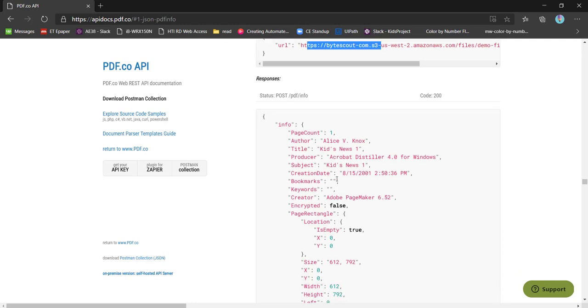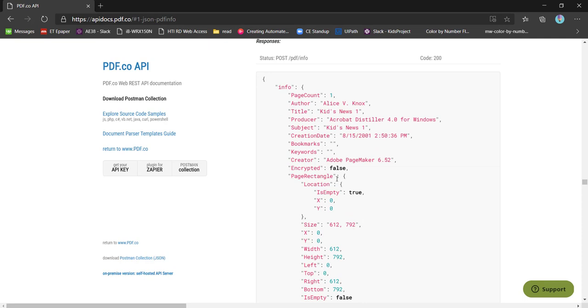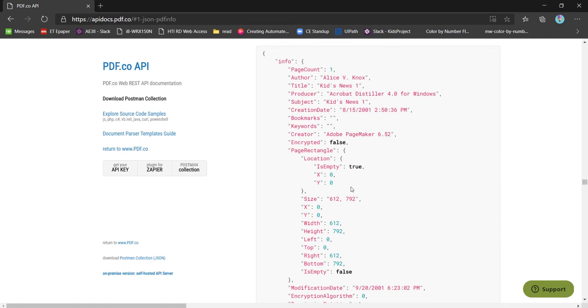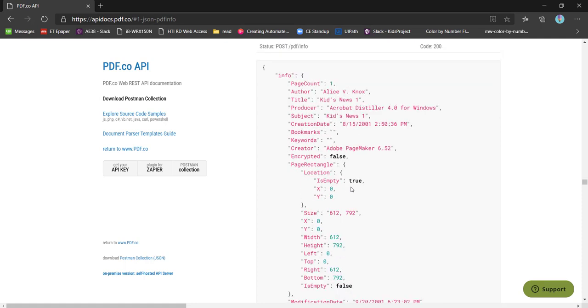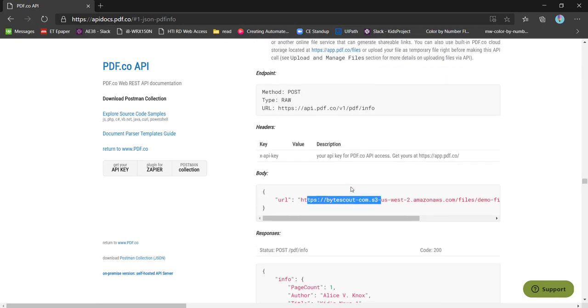If the PDF is containing different tags, then it will also provide the information of that in the keyword property, as well as the size and width height properties. A whole bunch of information regarding this PDF can be retrieved using this API.